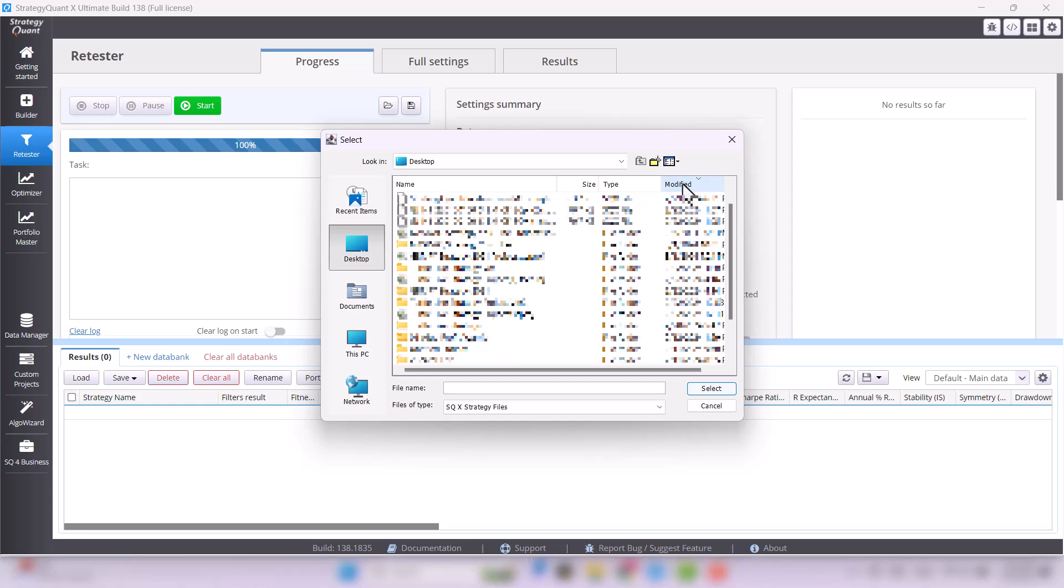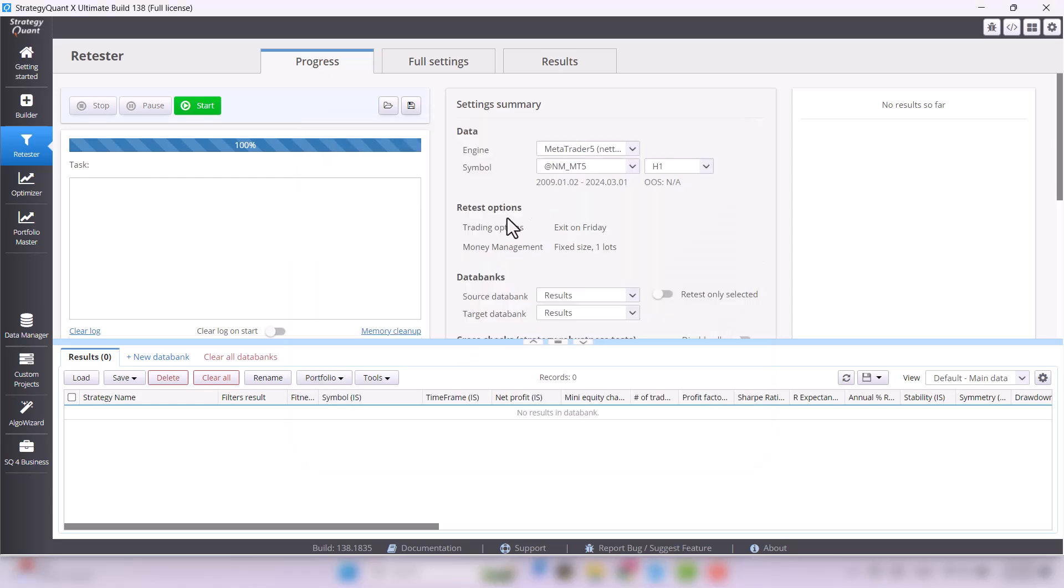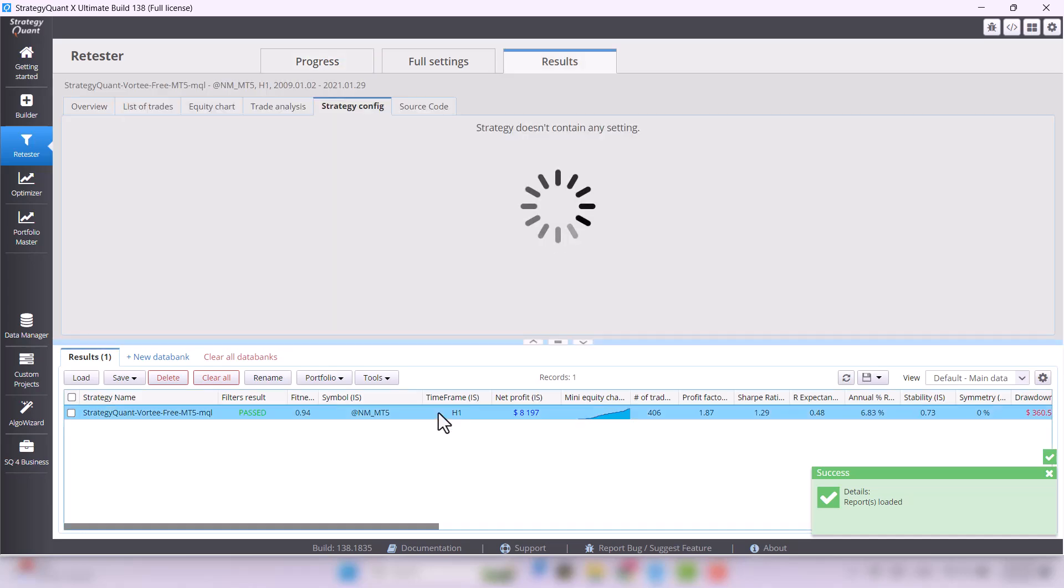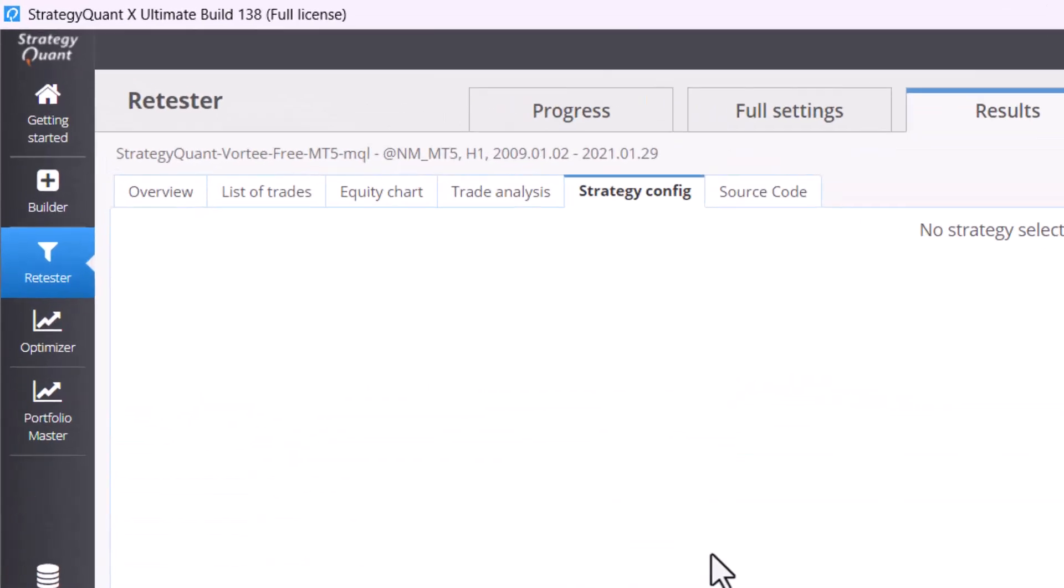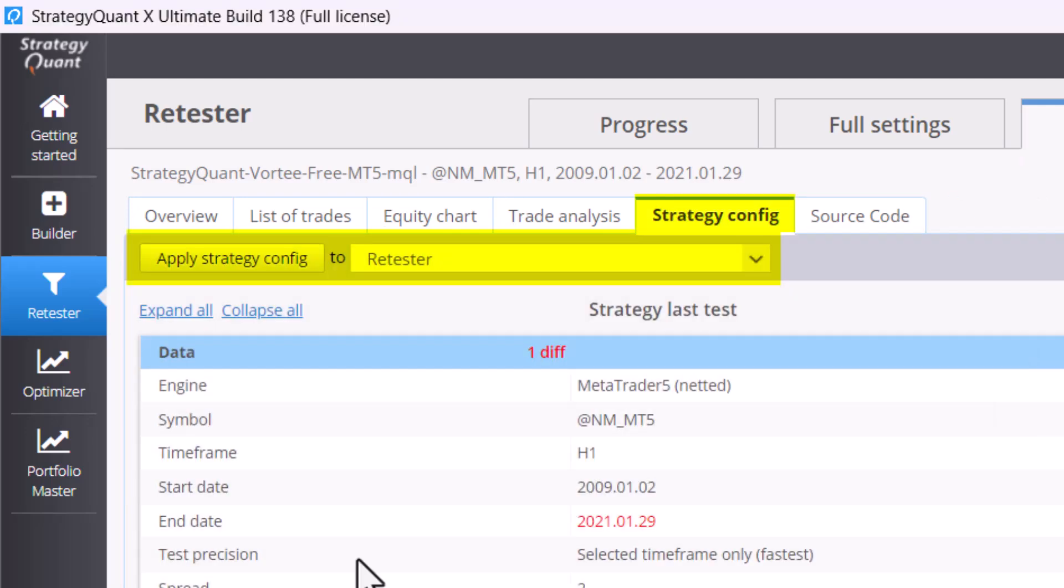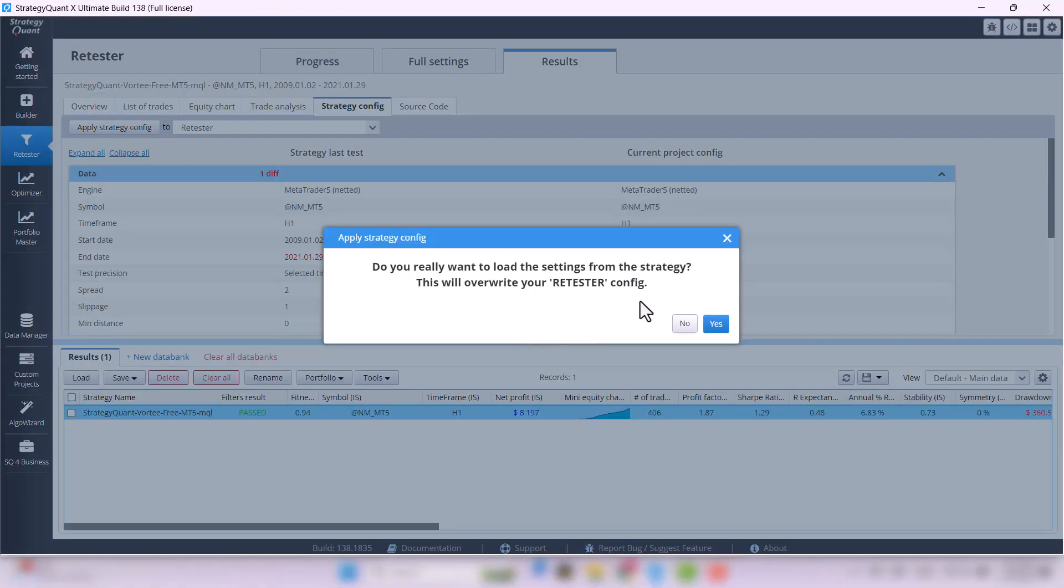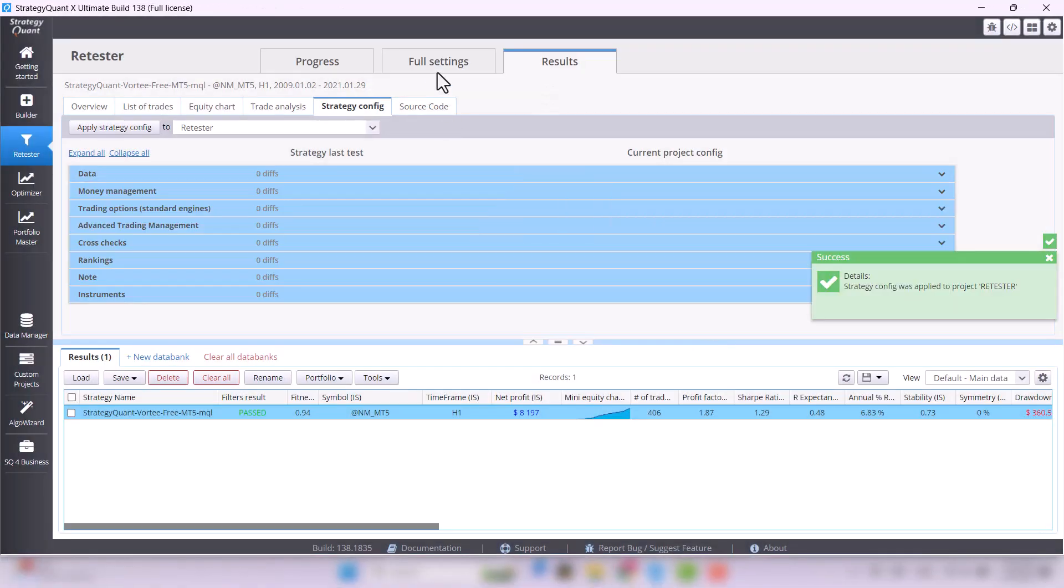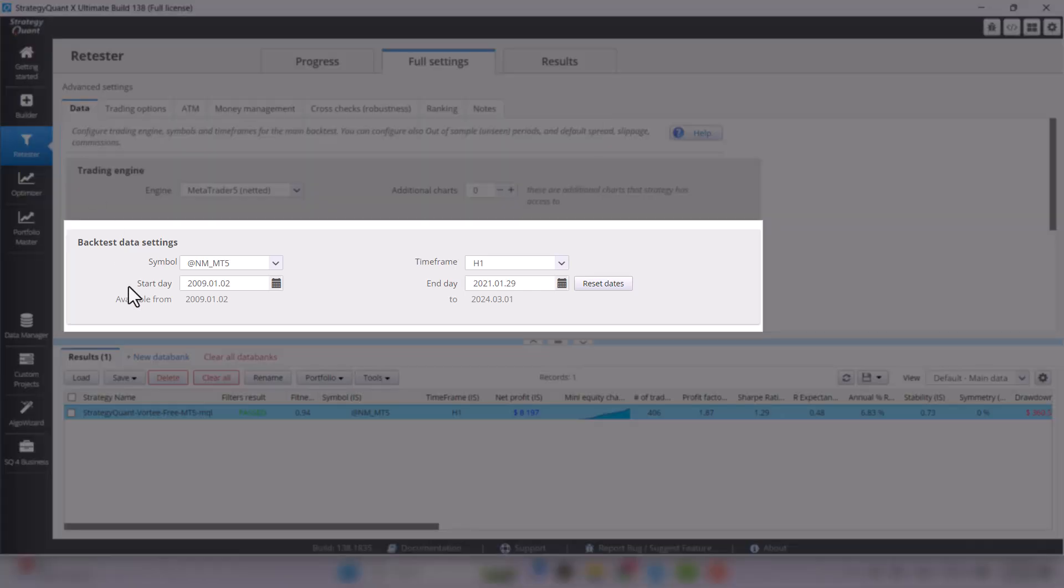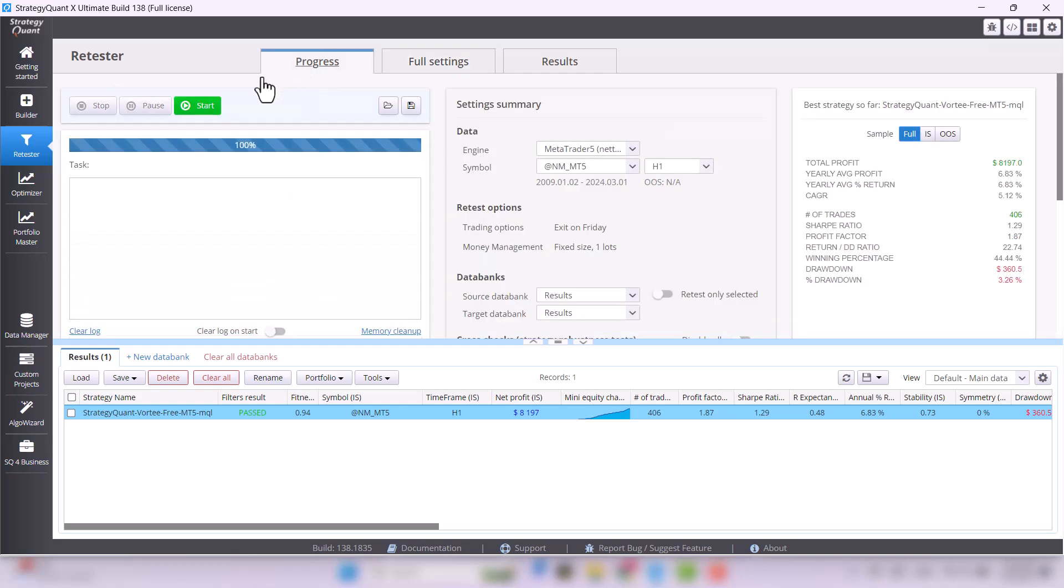Next, initiate the latest backtest using the strategy's configuration. To do this, double-click on the strategy, navigate to the Strategy Config tab and select Apply Strategy Config to Retester. In the settings, ensure the entire available data range is selected so you can see the latest results. Then proceed to the Progress tab, click on Start and patiently await the results.